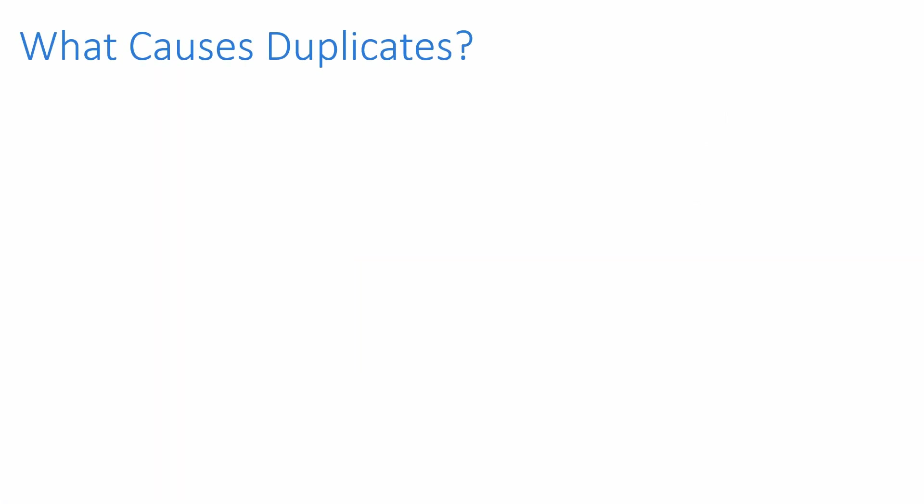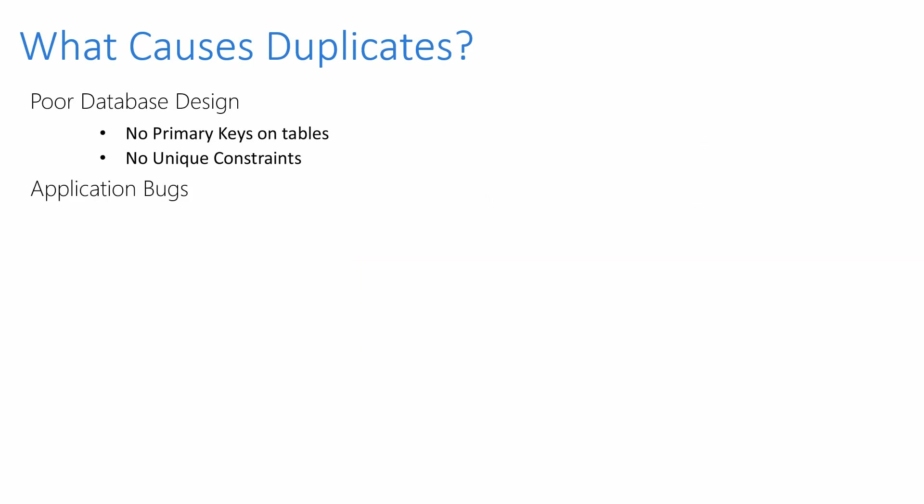So what causes duplicates? We might not have primary keys on tables. This would allow us to insert duplicates. Or there might not be any constraints within tables which would also allow us to do this. Application problems which is largely out of our hands, but we can also prevent this with primary keys if we wanted.